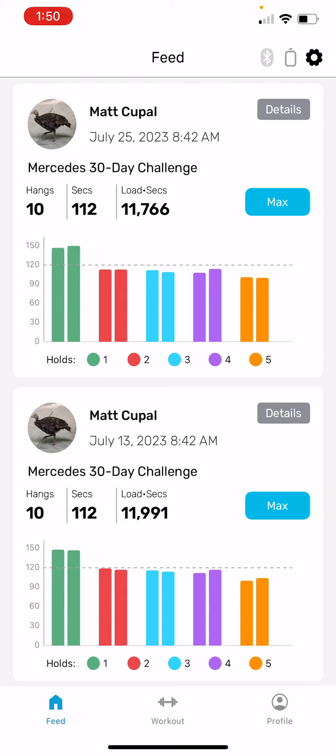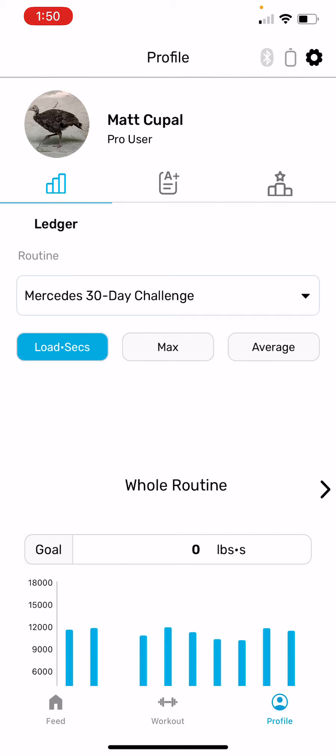To set a training goal, go to your profile screen. The profile screen defaults to this ledger chart that you can see on the page right now.